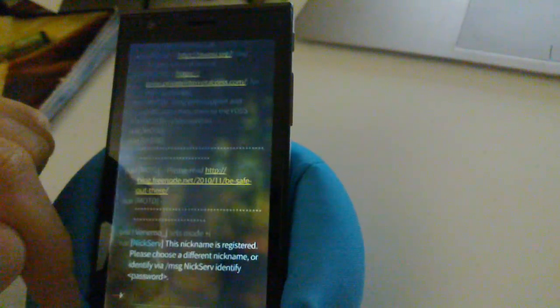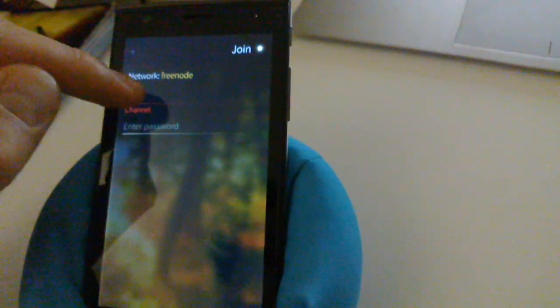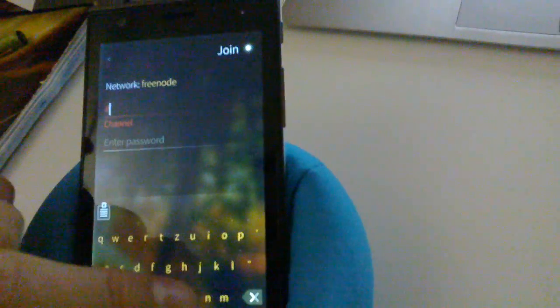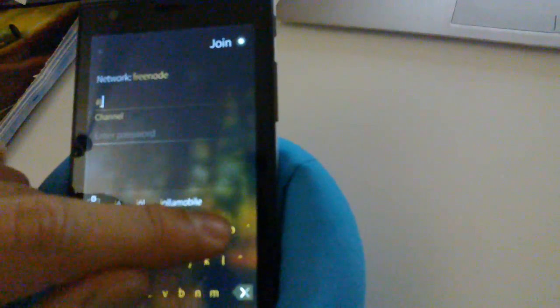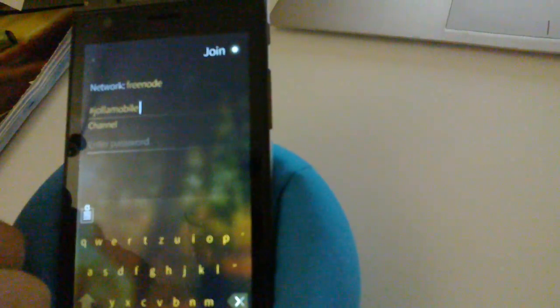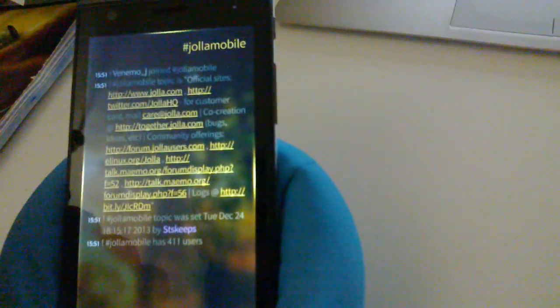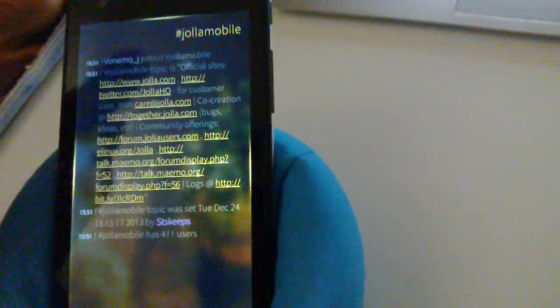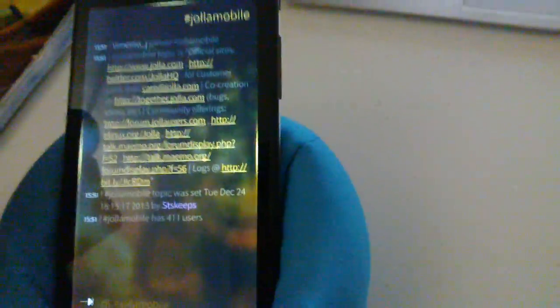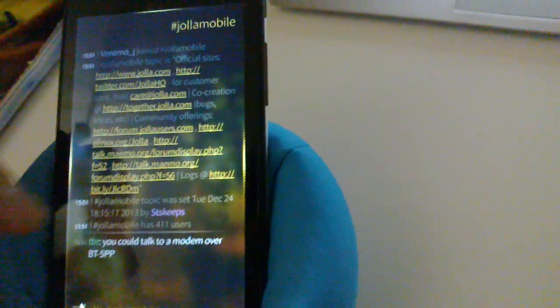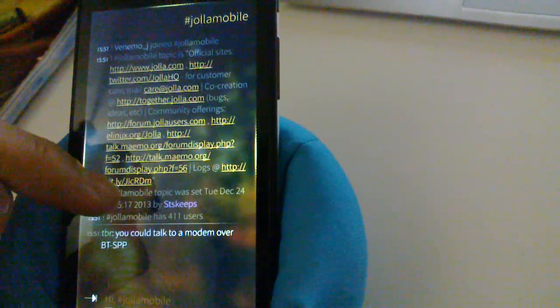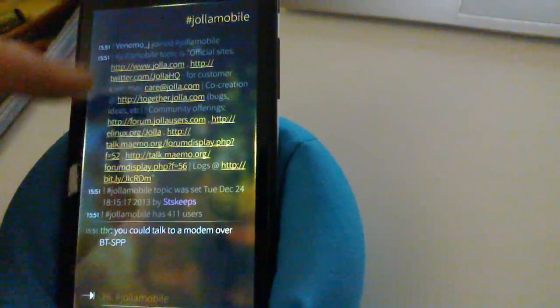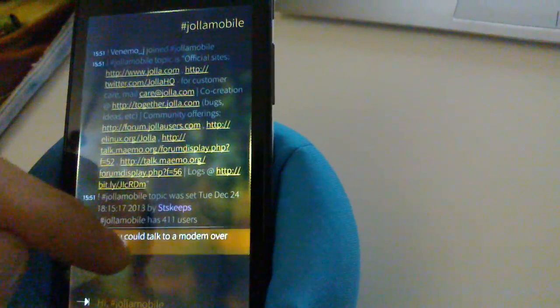So let's now just join the channel. And of course if you are into Jolla I definitely recommend that you join the Jolla mobile channel. So let's go there and right now we are on the channel already.